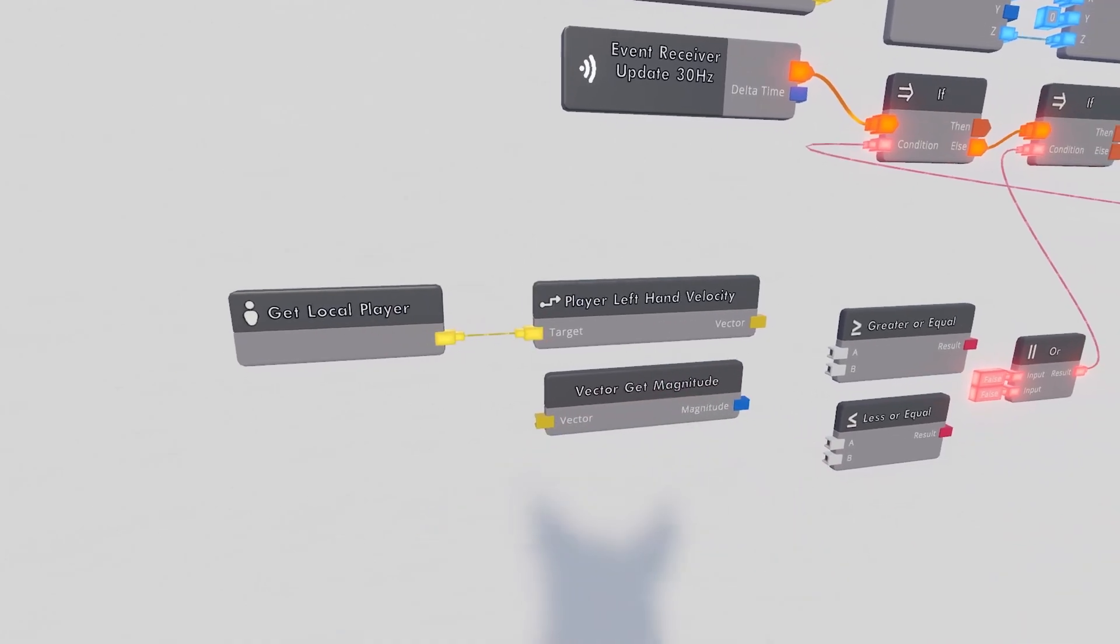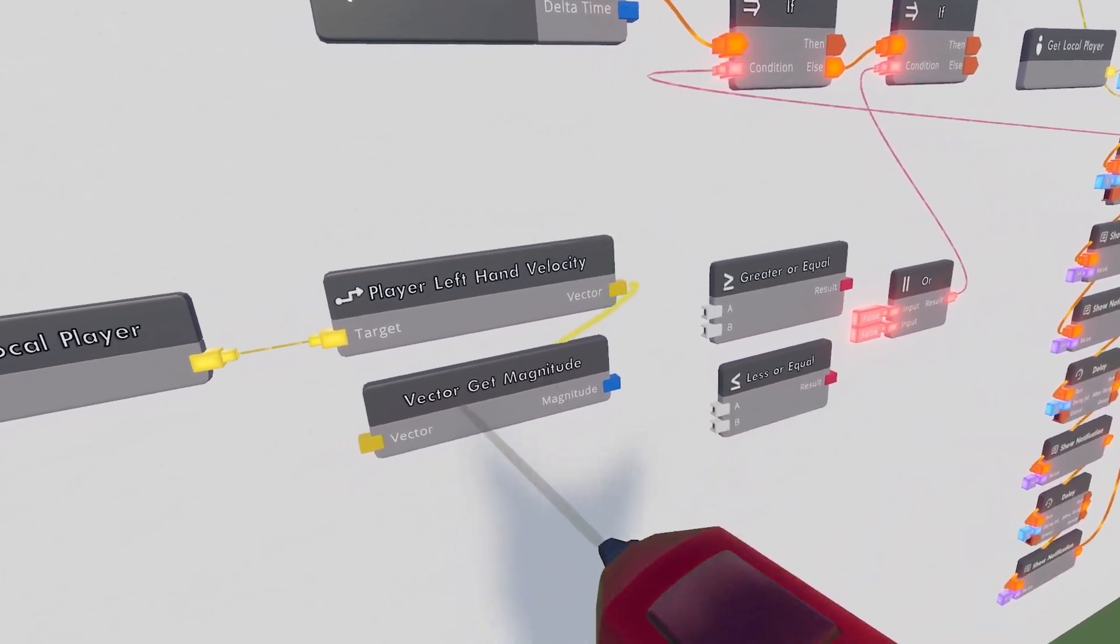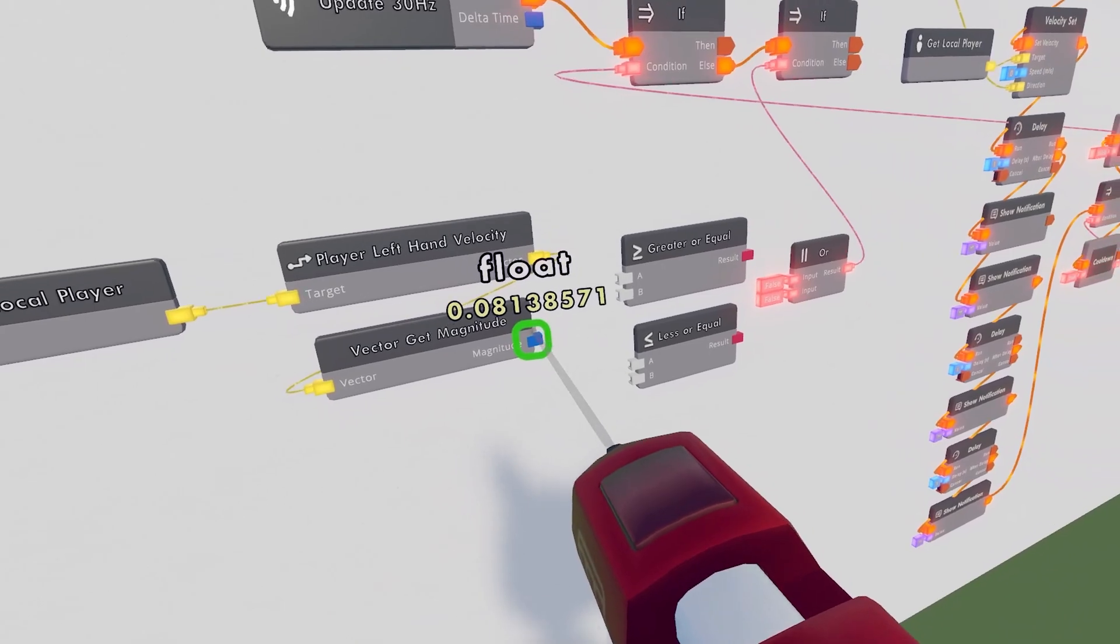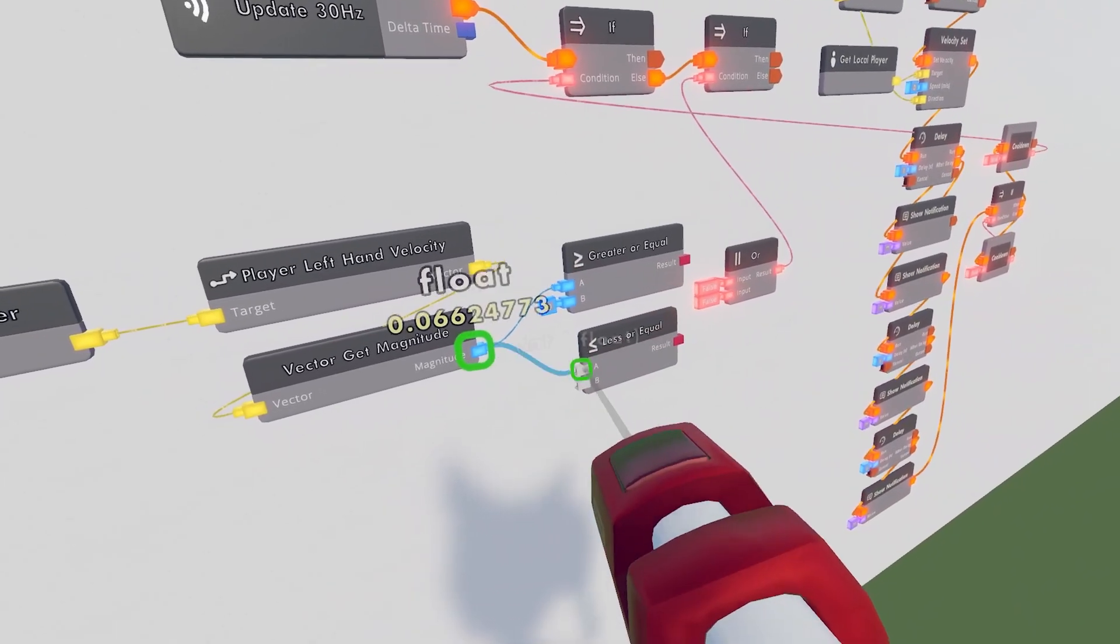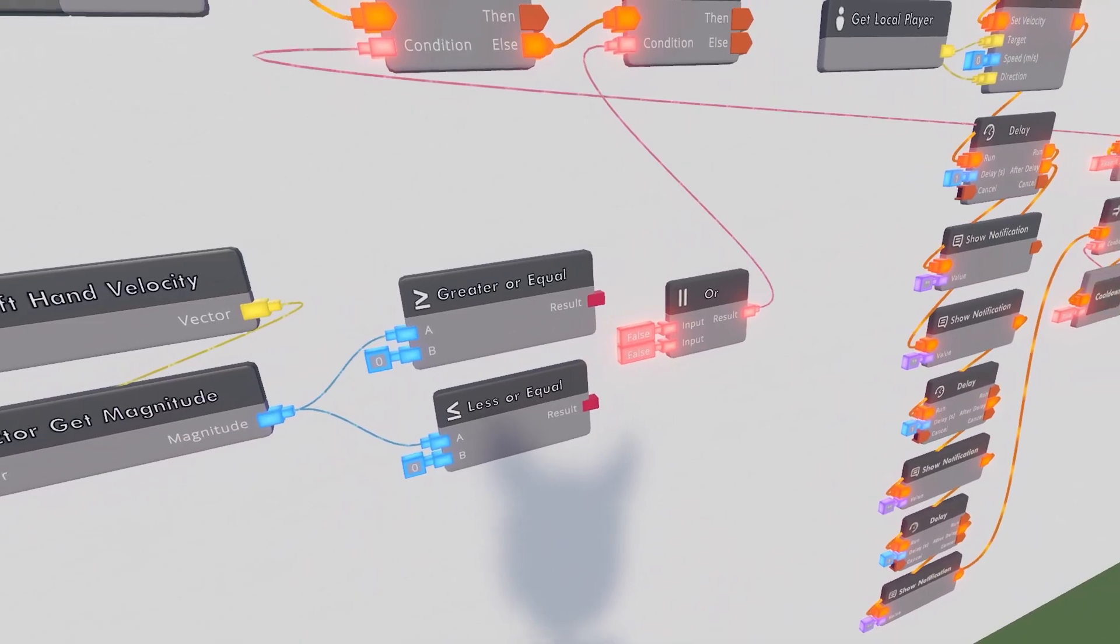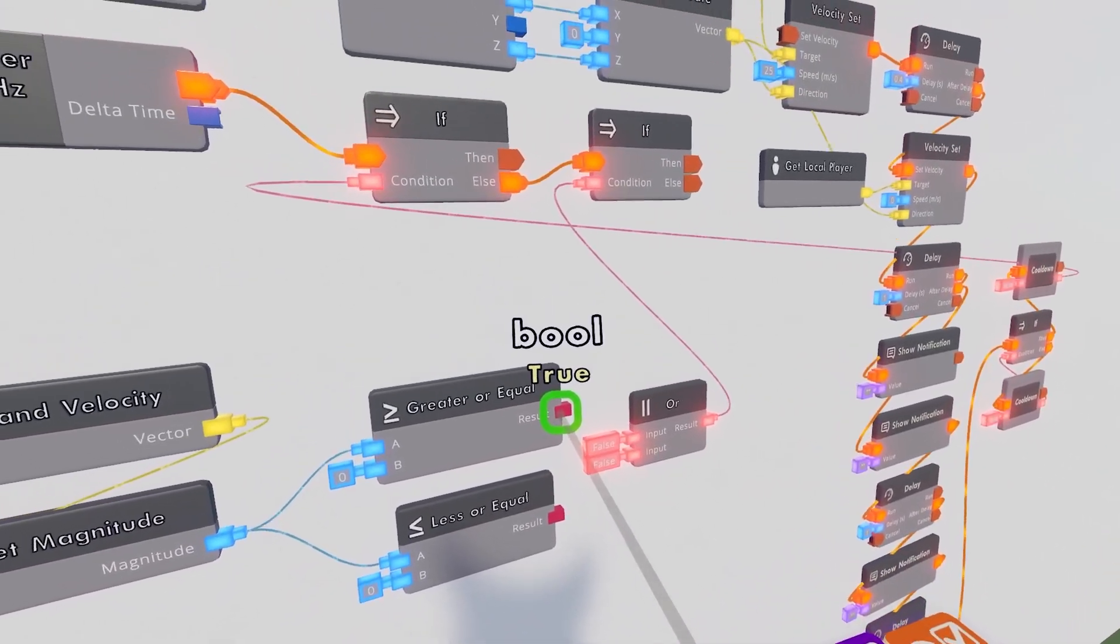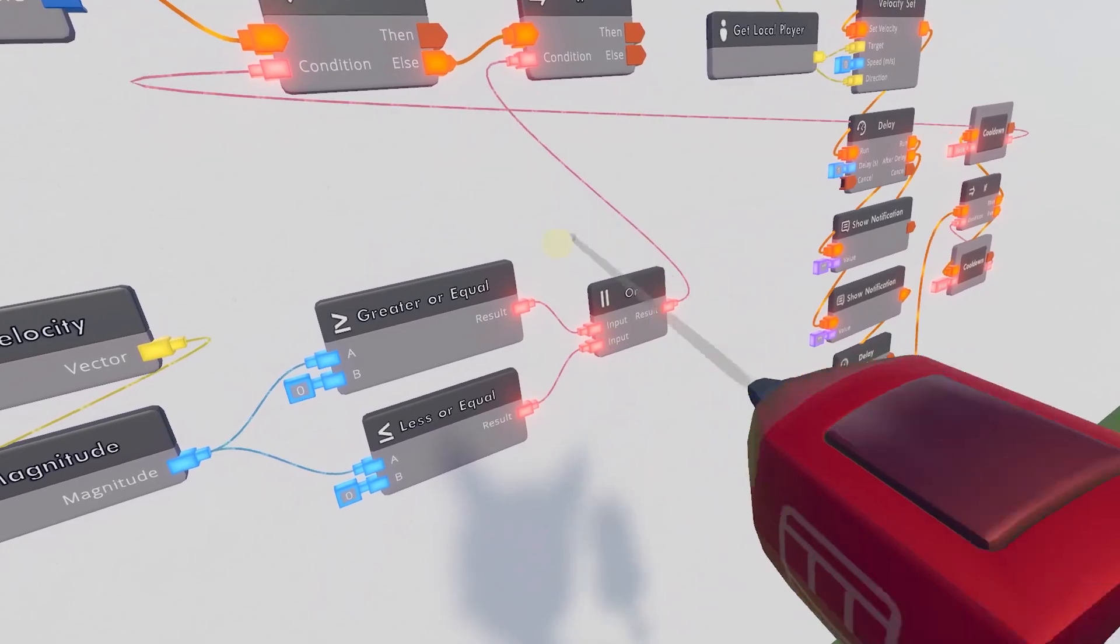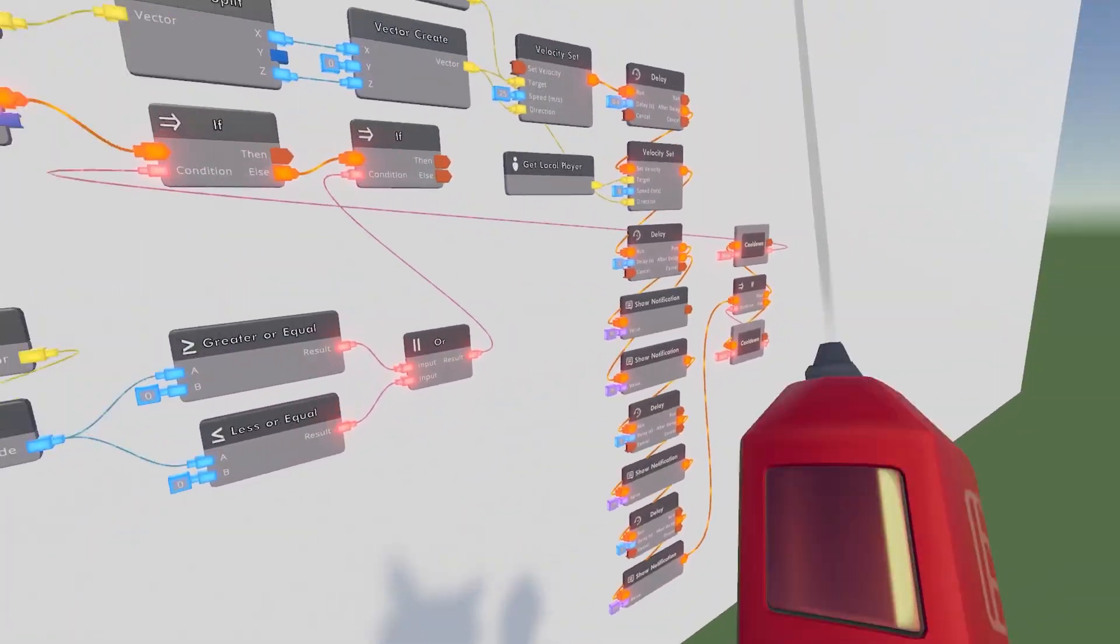Then we can go over here to this GetLocalPlayer. Get this player right there. Vector. This is the Vector Magnitude. And then the Magnitude of this will then be our As for both the greater or equal and then less or equal. And then we can go ahead and wire this. Wire both of these just to the Orchip right there.